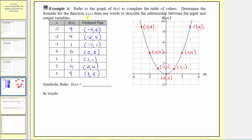Now we need to find the formula for the function k of n in terms of n. When the input is negative three, the output is nine; when the input is negative two, the output is four; when the input is negative one, the output is one, and so on. Notice how in each case, if we square the input, we get the output. The square of negative three is nine, the square of negative two is four, the square of negative one is one. So the formula for k of n is k of n equals n squared. In words, the function k of n squares the input.